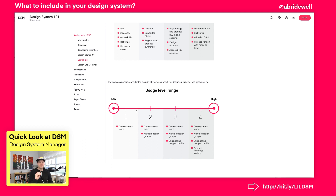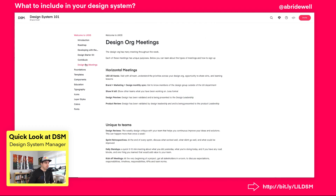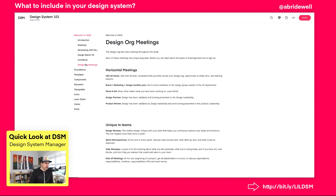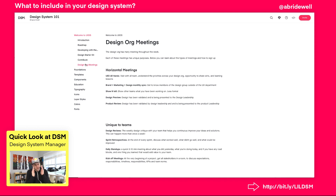There's also a usage level — thinking about how often a component will be used across different platforms or devices helps you prioritize what to focus on first. Then there's the design org meeting section: thinking about what kinds of meetings you have, like horizontal meetings where everybody gets involved, show and tells, design previews, and product reviews. There are also team-specific things like design reviews, sprint retrospectives, daily standups, and kickoff meetings. Documenting the purpose of those meetings ahead of time drives focus and helps you execute them effectively.